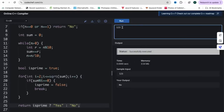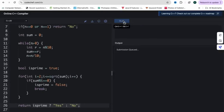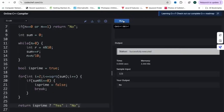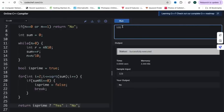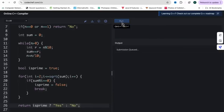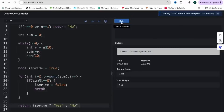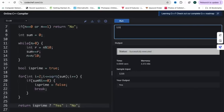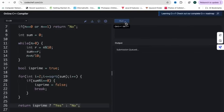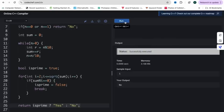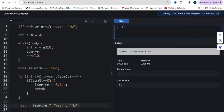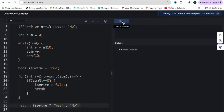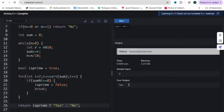Let's test: input 123 gives digit sum 6, which is not prime, so the output is no. Input 1235 gives digit sum 11, which is prime, so the output is yes. Input 1 returns no. Input 2 returns yes, since 2 is a prime number. This code will pass all the test cases. If you have any doubts regarding anything, you can write in the comment section.